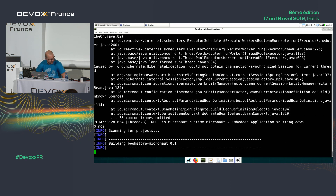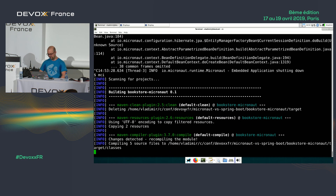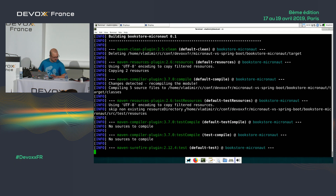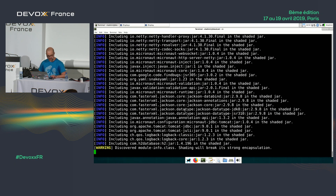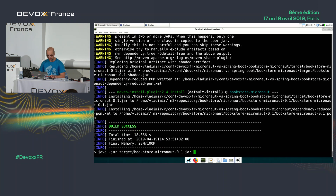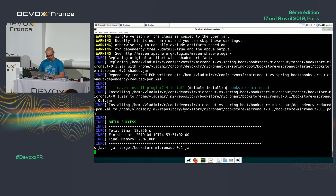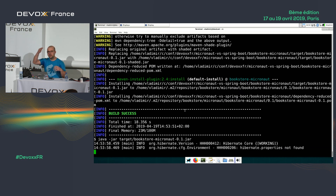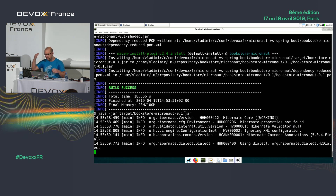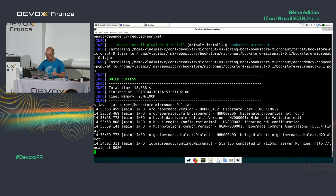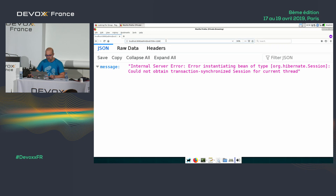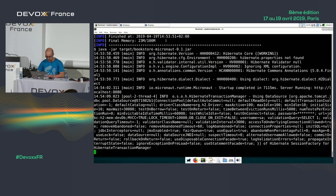Now everything is good. I didn't forget anything — @Transactional is in all the right places. The only thing left to add is security and templating. First, I'll uncomment the security config in application.yml, then add dependencies to the POM: micronaut-views and Thymeleaf.